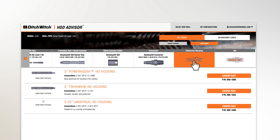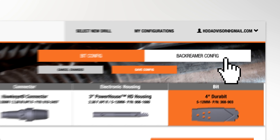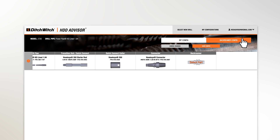Your choices continue through your bit selection. Select your electronic housing, followed by the appropriate bit for your soil conditions. With the bit configuration complete, now we select our back reamer configuration.